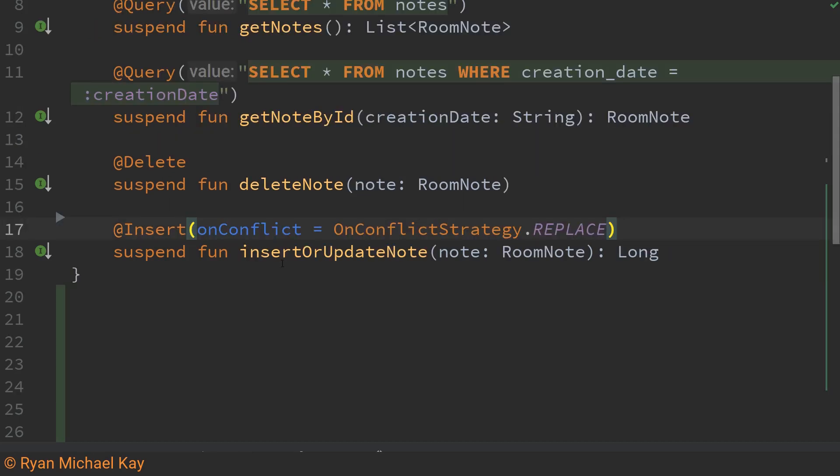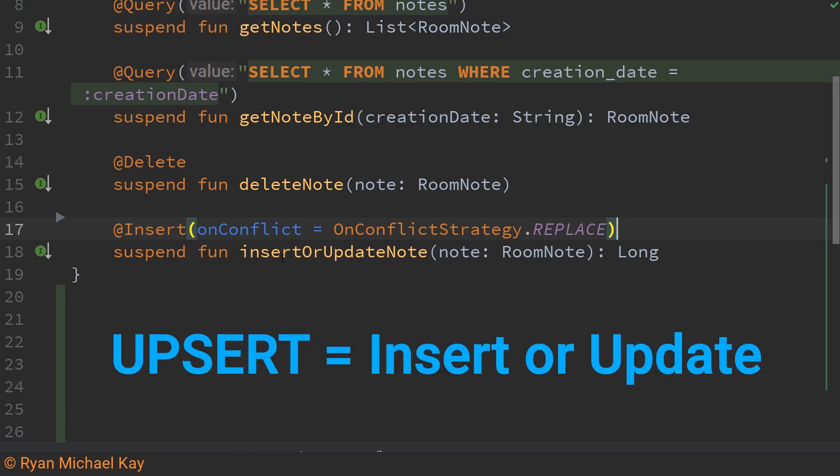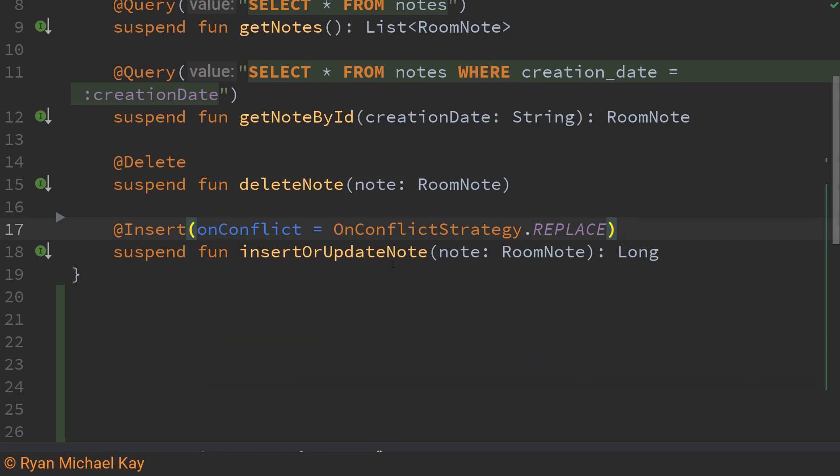For insert or update I'm doing something a little bit more complicated. Now remember how I said earlier that room is capable of auto generating ids dynamically for you? Since we are not doing that that's actually going to allow us to use this kind of upsert functionality here.